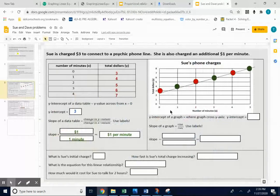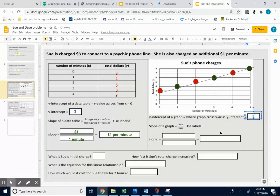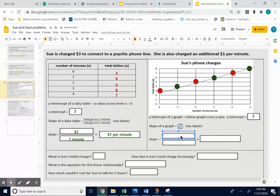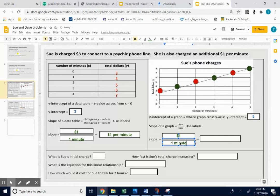So when you fill this in on the slides, your y-intercept is your 3. Your slope, you're rising $1, you're running one minute. So your slope is $1 per minute.